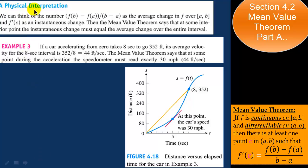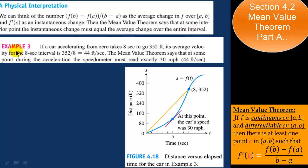Now, a physical interpretation. We can think of the slope of the secant line as an average rate of change of the function over an interval. In this case, f prime of c becomes an instantaneous rate of change. The mean value theorem says that at some interior point, the instantaneous rate of change must equal the average rate of change over the entire interval.